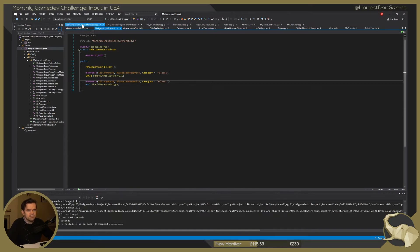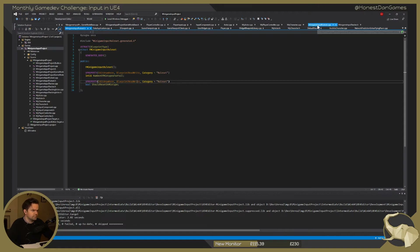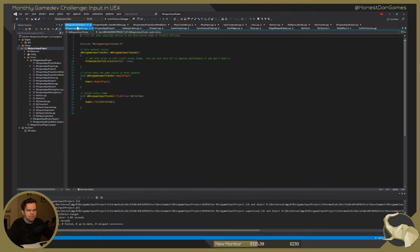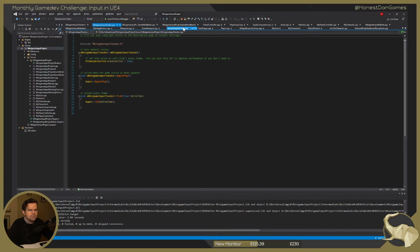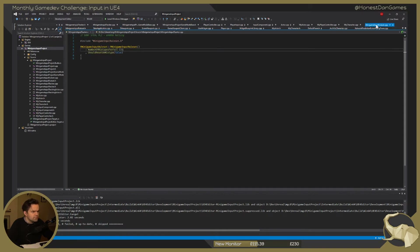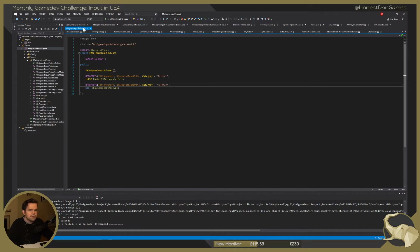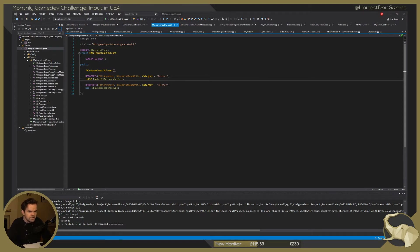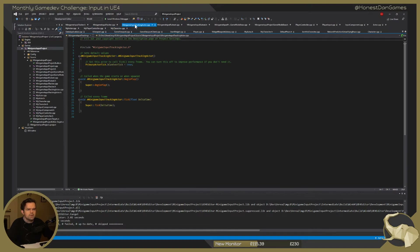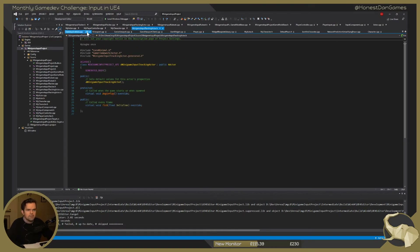Let's pin up what we want to be working on — input tracker. We'll bring over the header of it as well. We probably want the MinigameInputRuleSet here, and then we want the MinigameActor — MinigameInputTrackingActor — that's the one here. Get its header open as well and lock that. These are the files we're going to be working on today.